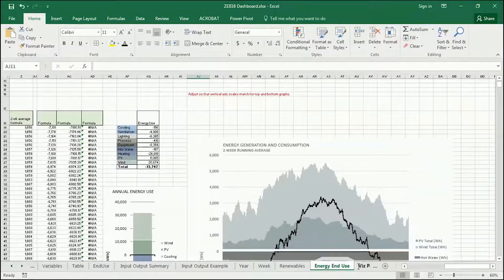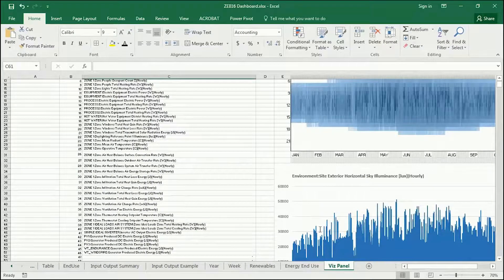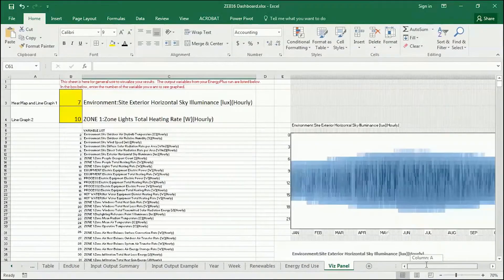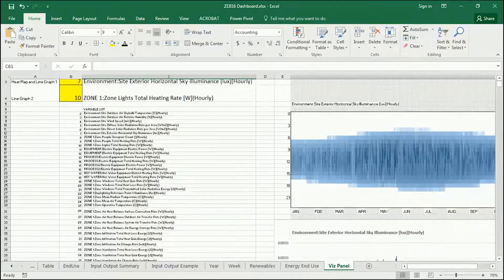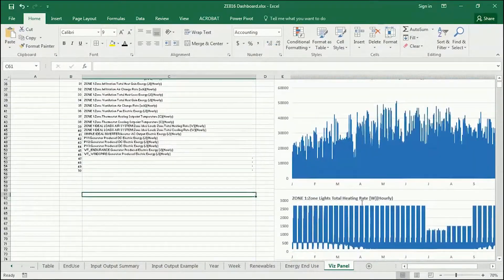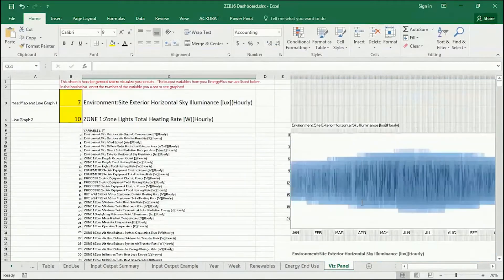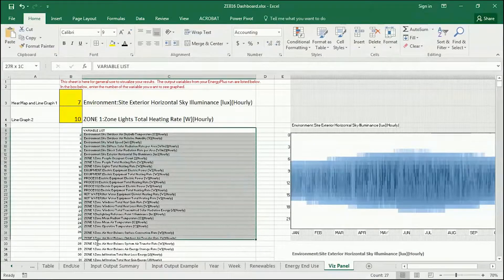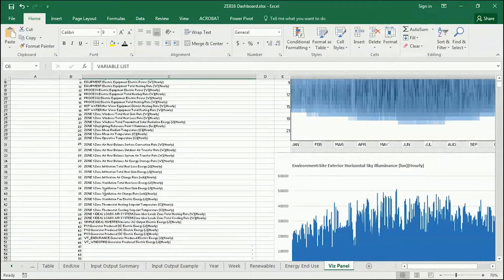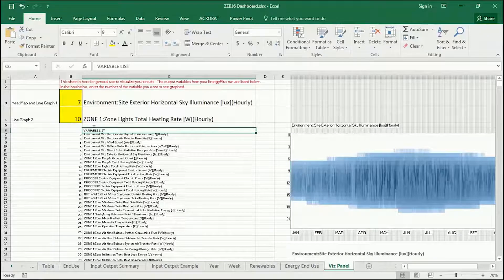Finally, there's a tab called the Viz panel. What I've done here is set up a couple of graphs — there's a heat map type graph, a line graph, and a second line graph — along with all the different variables that EnergyPlus is going to output for you as part of this template file.